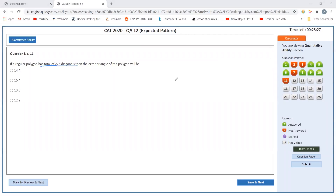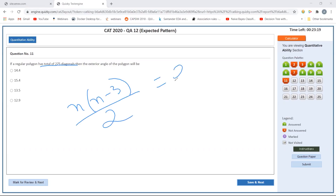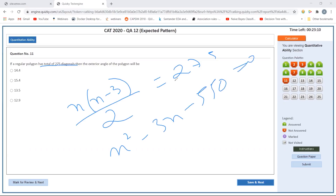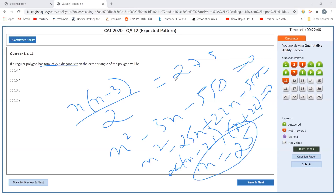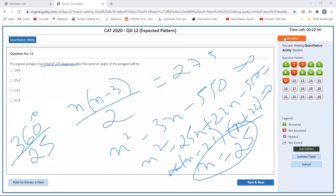A regular polygon has 275 diagonals. Using the formula N(N-3)/2 = 275: N^2 minus 3N = 550, so N^2 minus 25N plus 22N minus 550 = 0. This gives N = 25 (rejecting the negative root). The exterior angle of a regular polygon = 360 divided by number of sides = 360 divided by 25 = 14.4 degrees.